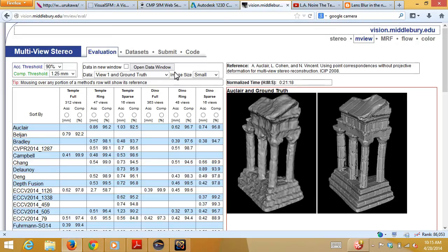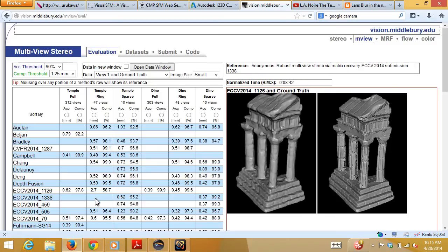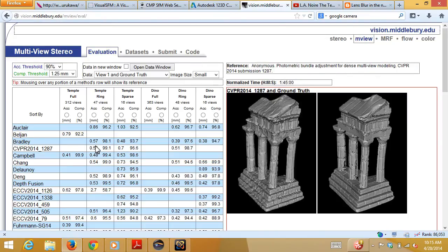On the benchmark website you can compare algorithm results against ground-truth scans — some are less detailed, some finer. To be taken seriously as a multi-view stereo paper, you basically have to compare against these standard datasets. There's also a benchmark by Strecha et al. for large outdoor building-scale scenes, which you should use if you're interested in larger-scale multi-view stereo.